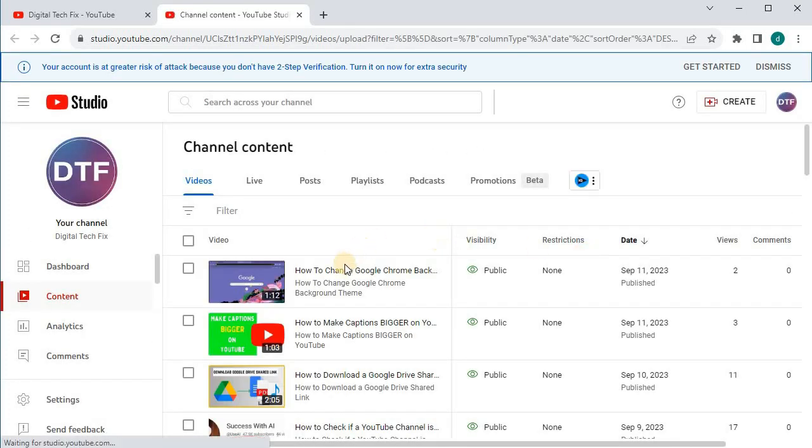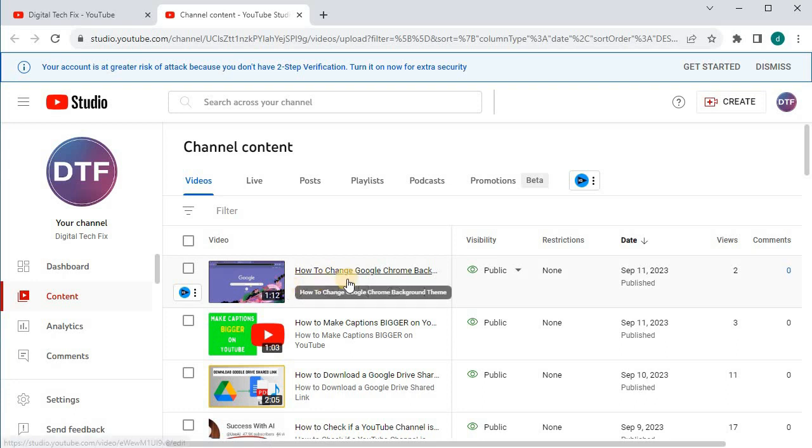Pick the video you want to enable comments on. I will choose this first one to make this video faster.